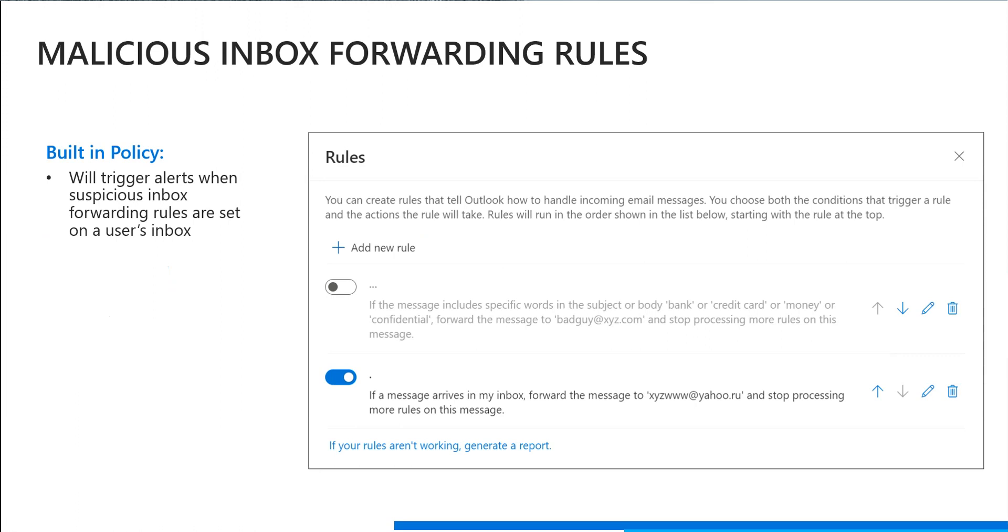So within Cloud App Security today, we actually have a built-in anomaly detection policy to trigger an alert when there's malicious inbox forwarding going on in a user's inbox. So you can see on the right hand side, there's currently a rule in place to forward any messages that arrive in this user's inbox to that suspicious email address.